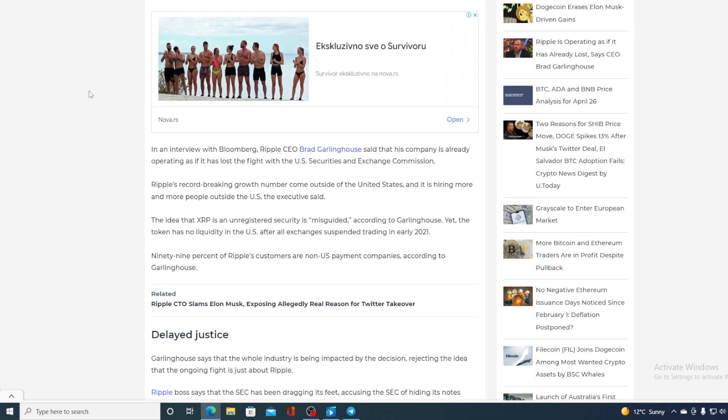The idea that XRP is an unregistered security is misguided, according to Garlinghouse, yet the token has no liquidity in the U.S. after all exchanges suspended trading in early 2021. 99% of Ripple customers are non-U.S. payment companies according to Garlinghouse.